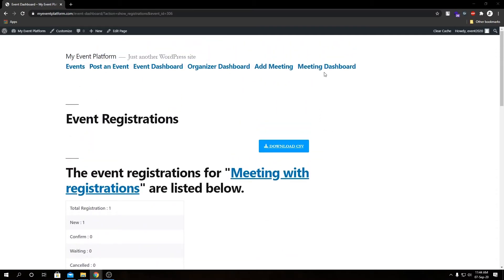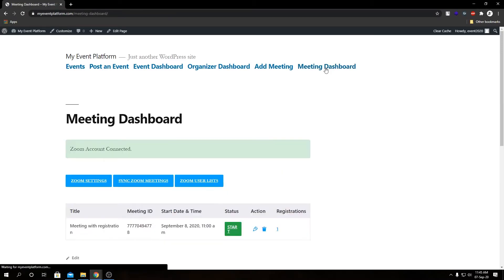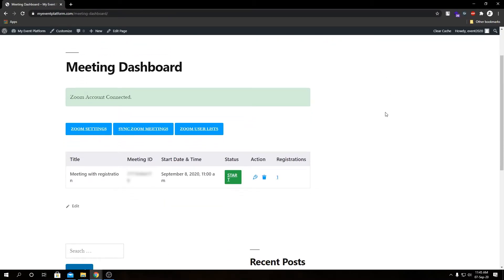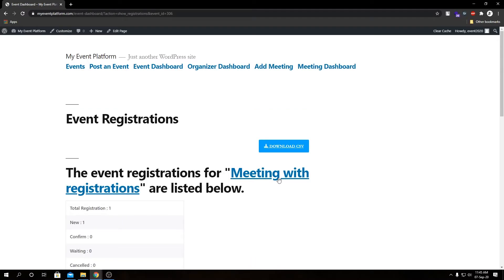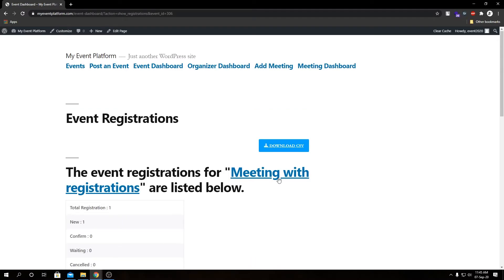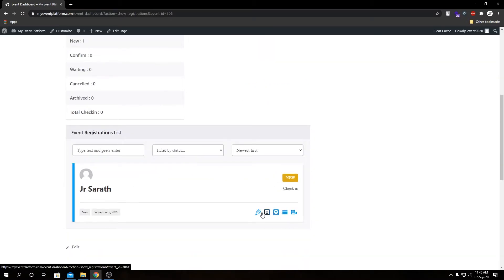Let's head over to our meeting dashboard and see what we have there. If we remember, last time the table was ending with the action row, but here too we have a new row called Registration — same as in the event dashboard. We have our registration counter, and if we click here it brings us back to the event's registration listing page — the same page we visited earlier using the registration link on our event dashboard.